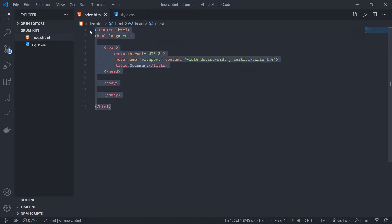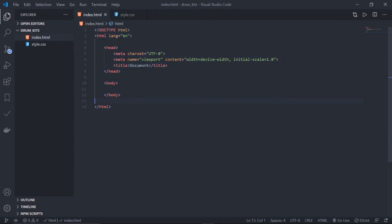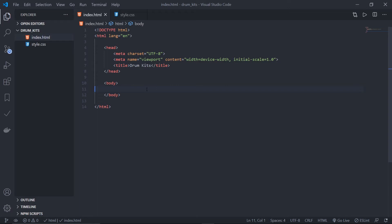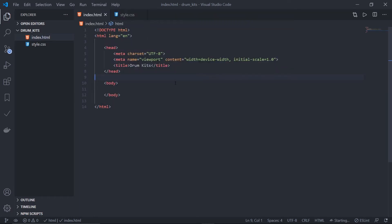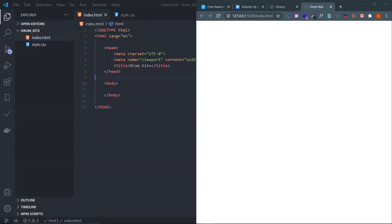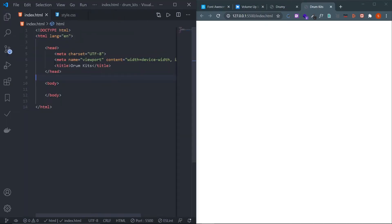This will give you the basic boilerplate. Now change the title to 'Drum Kit'. Whatever code editor you are using, there is a way to run this file in live server. For VS Code the shortcut is Fn+F1, then type 'Live Server' and click it so you don't need to refresh the page every time. Now link the CSS file using a link tag pointing to style.css.